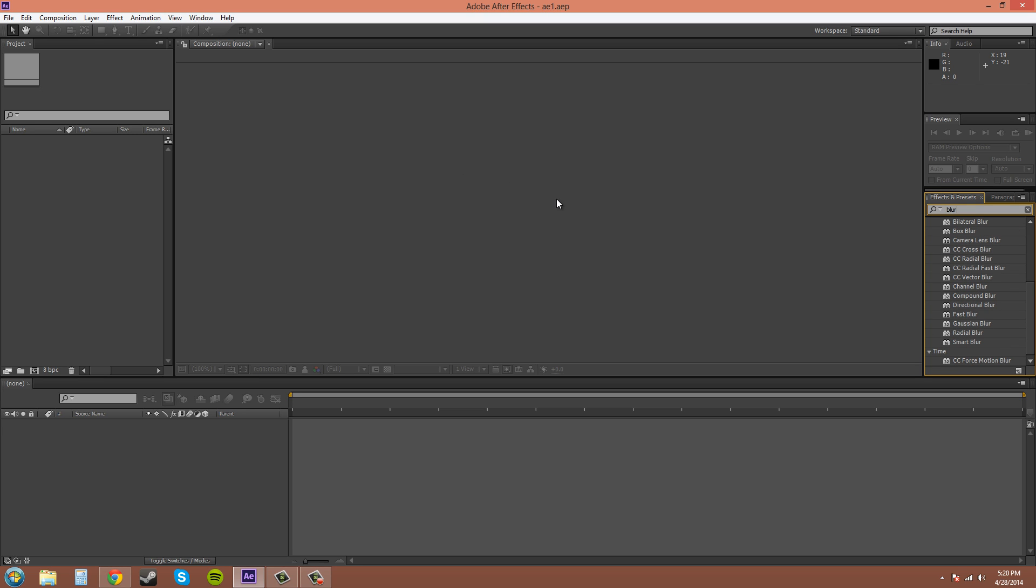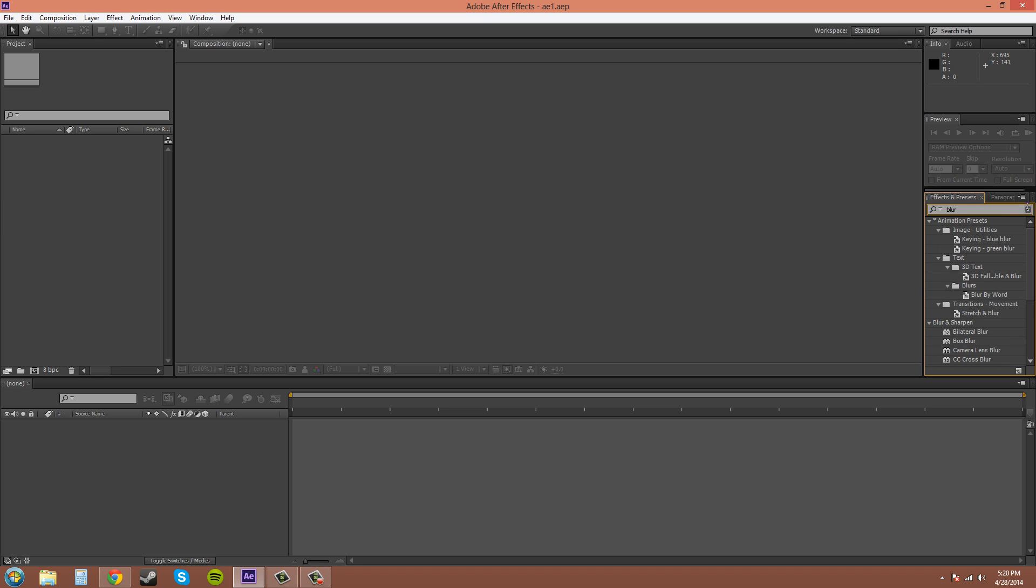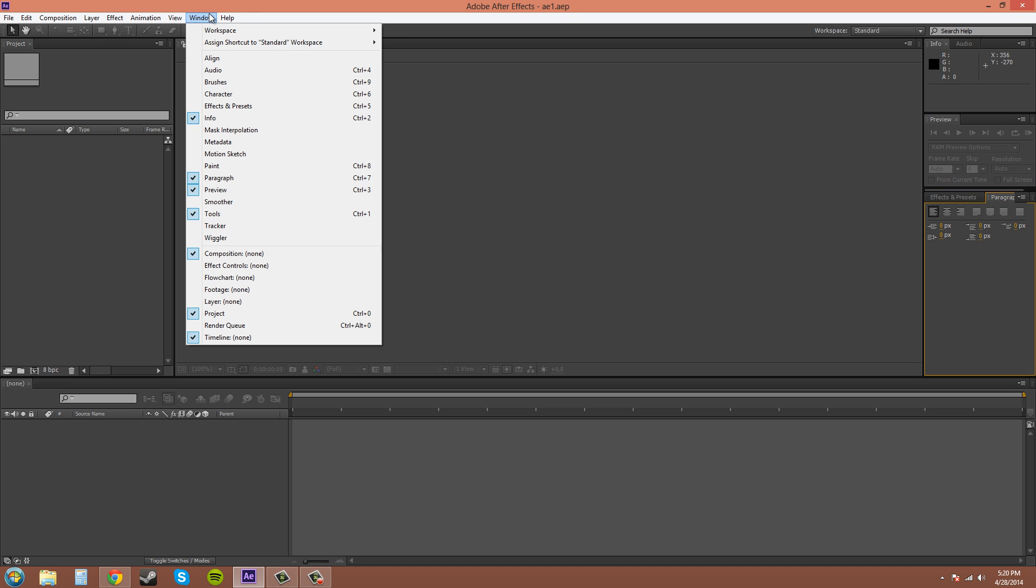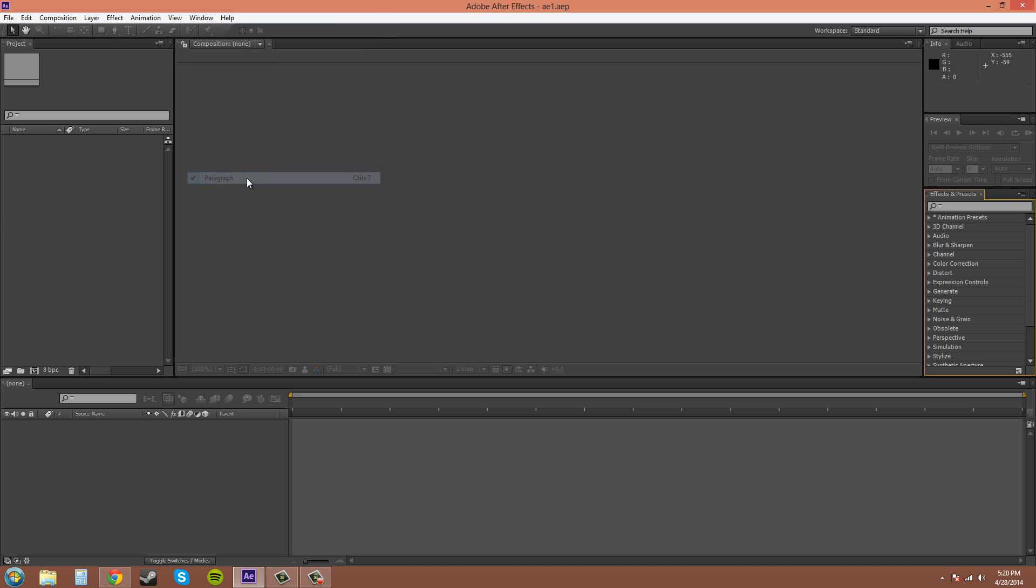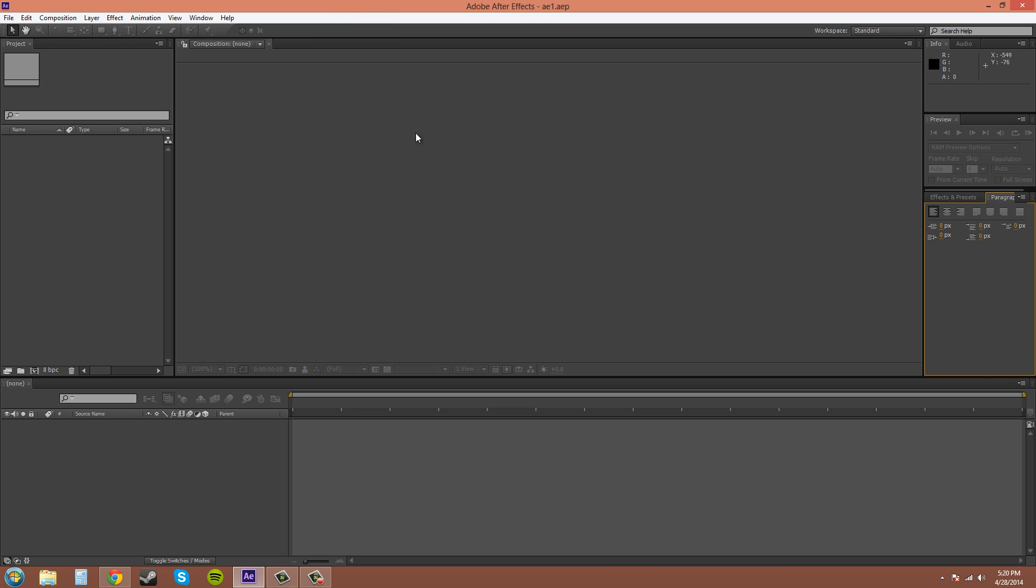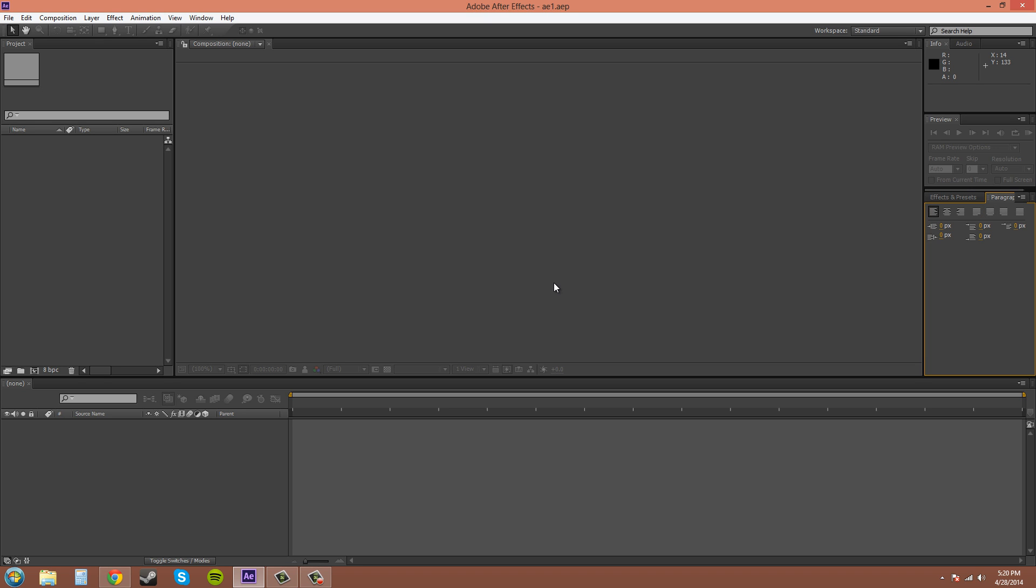Here's the paragraph panel, and the way you get to that is going to Window > Paragraph. If you click on it it'll go away, then you click on it again. It shouldn't be enabled if you first started After Effects, so you click on it and then it'll appear. A lot of the times if you're doing commercials, you're going to be writing text and that is very helpful to have. I don't know why they don't have it on there to start with, but I would recommend putting it in.